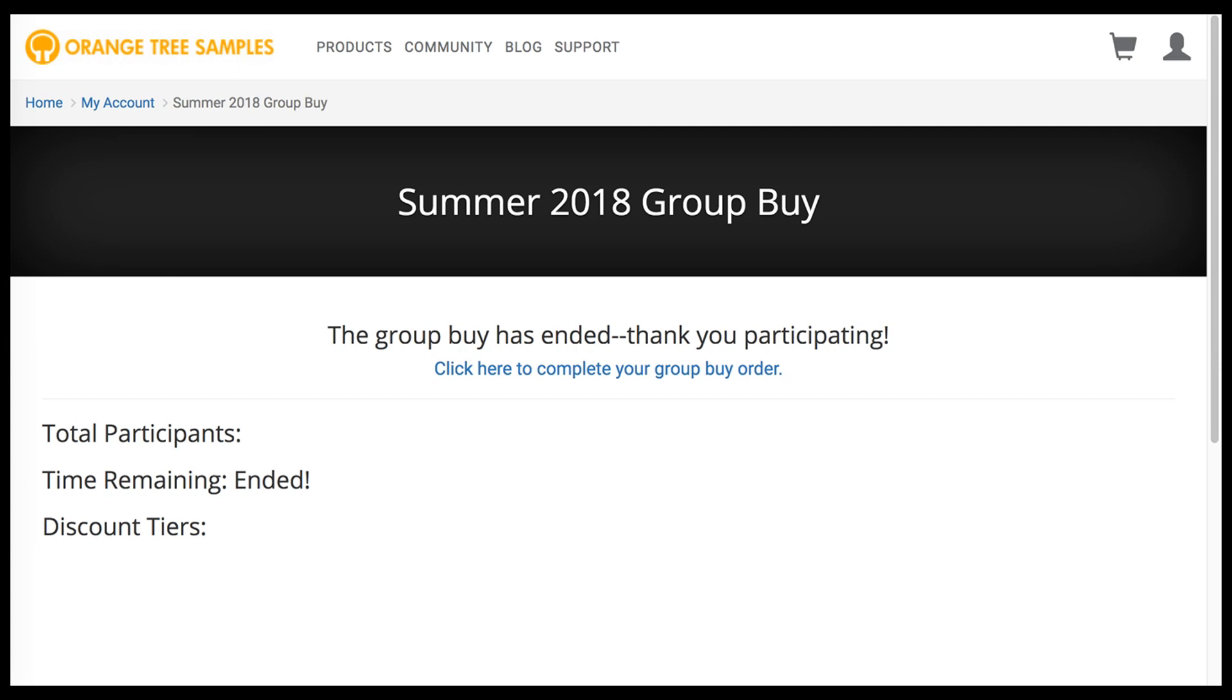It's important to note that if we reach the highest discount tier before the Group Buy sign-up period ends, you'll have the option to check out early.